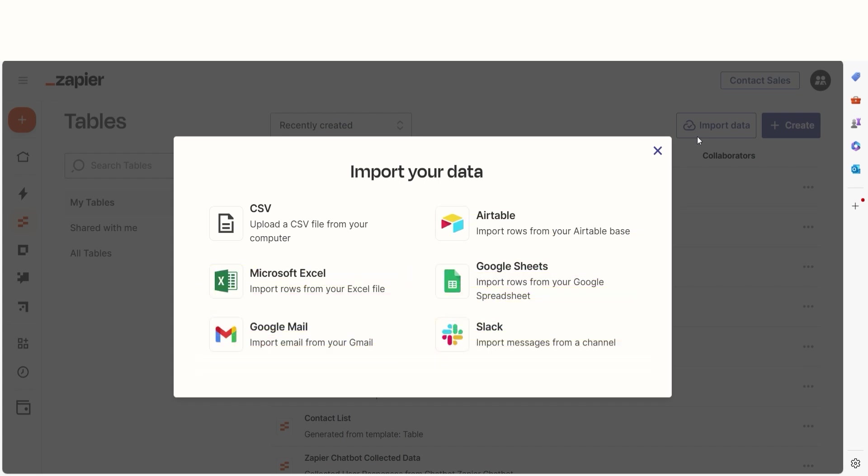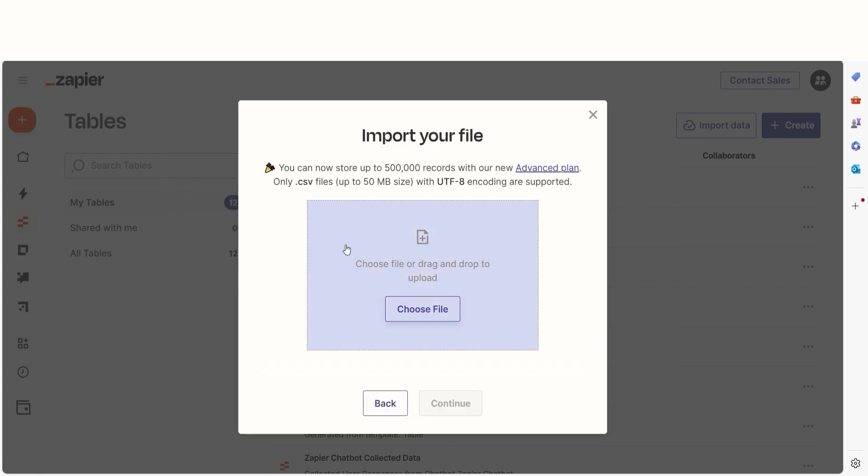I'm going to upload my data from a CSV file. I'll choose File to upload from my computer, then I'll click Continue.